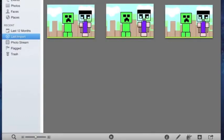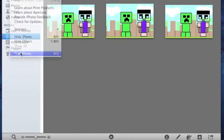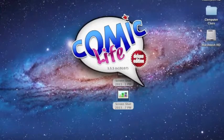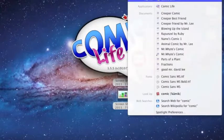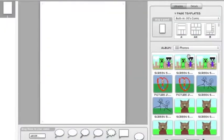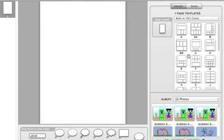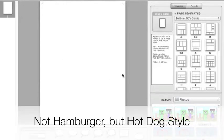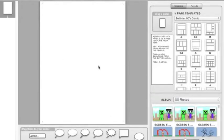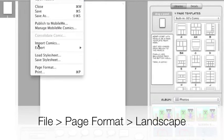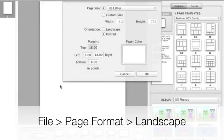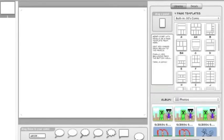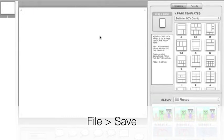After it has been imported, you can quit iPhoto and open Comic Life. To do that, all you need to do is click on the Spotlight. Right now our document is in portrait mode. We want it to be in landscape mode, so go to File, Page Format, and change it to landscape. You will also need to go to File and save your project.